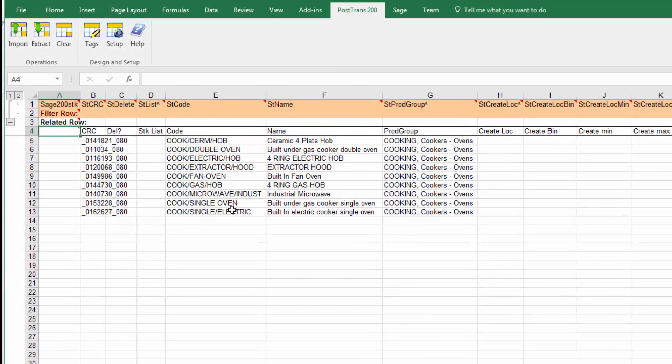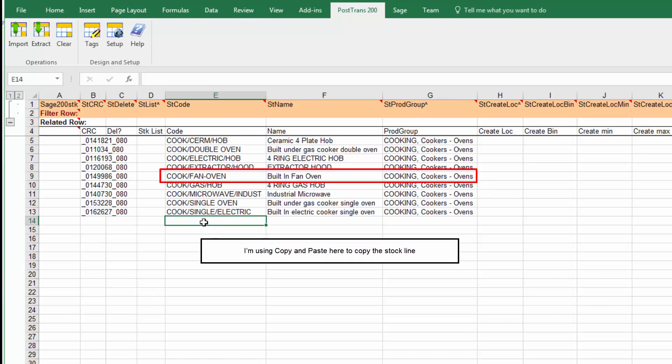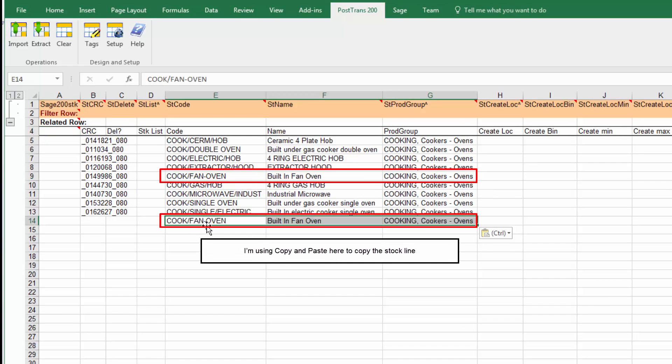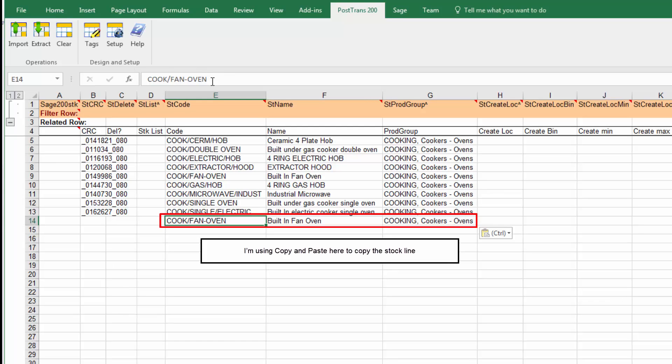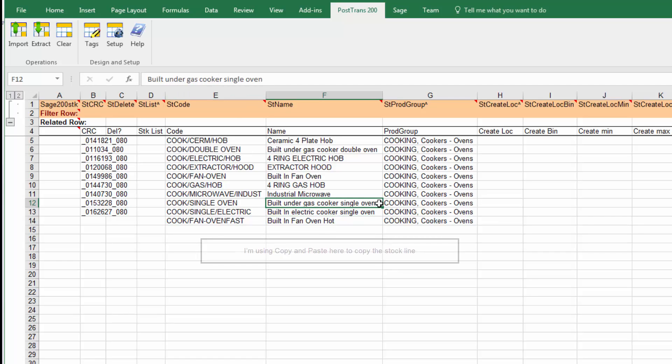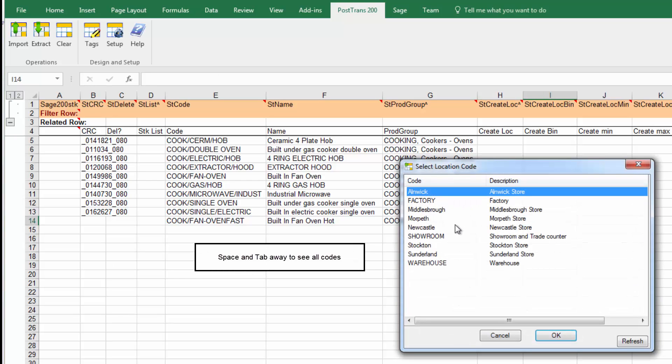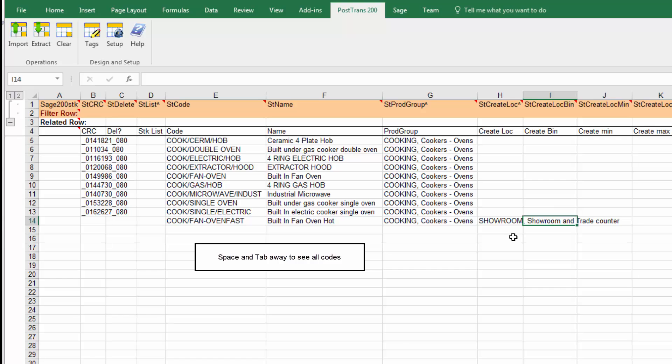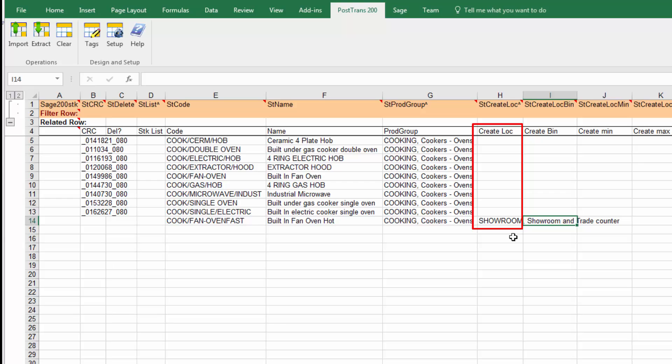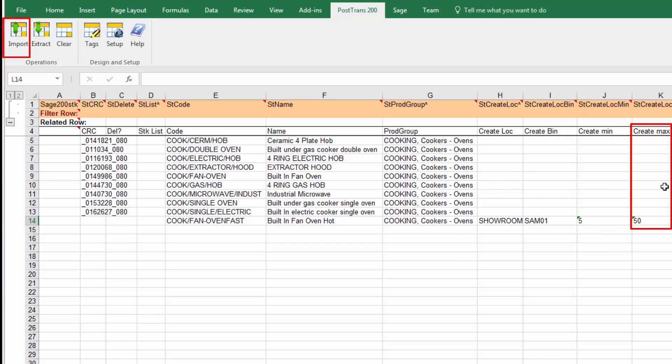Say we want to create a new range, a fan assisted oven. We could bring that down here and call it fan oven fast, an extra hot oven. We can change the description slightly. We want to create it in a location, our showroom. This will create the showroom location at the same time as creating the stock item. I'll call the bin SAMO1 and set the minimum maximum levels to 5 and 50.